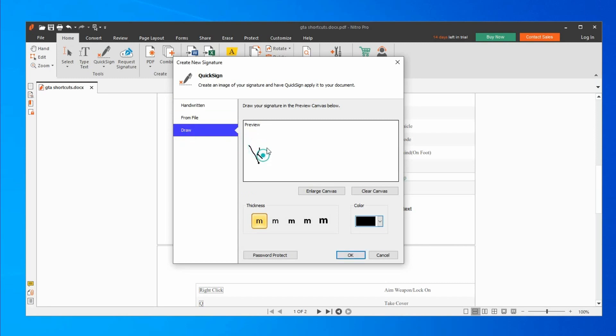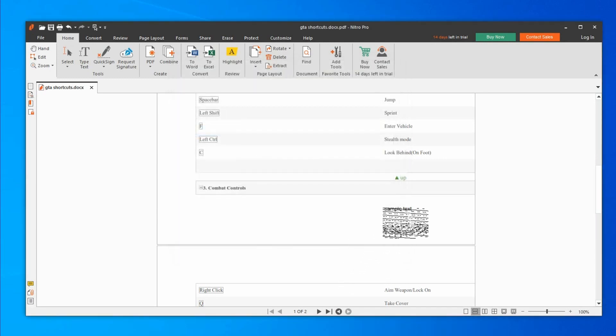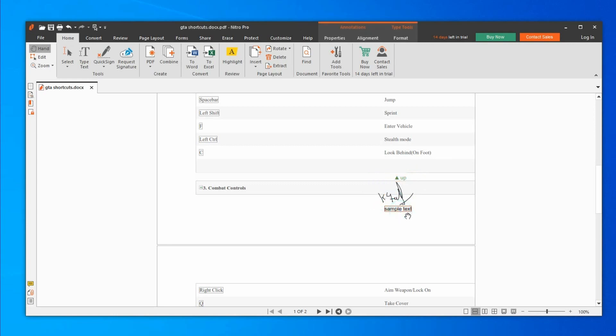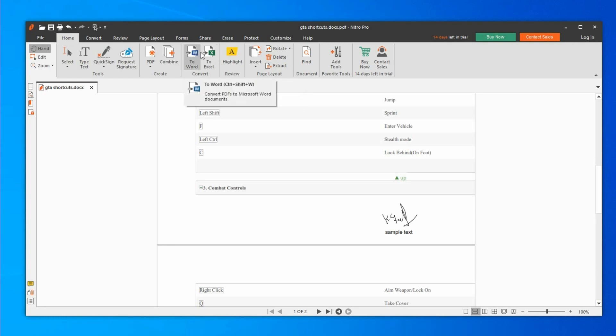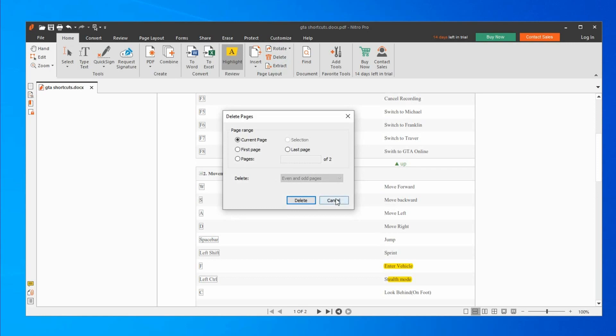You can add a signature to the PDF. We add the signature using the image format. You can also convert Excel to PDF, edit the PDF automatically, select and highlight words. There is a free version with limited features and a Pro version available.